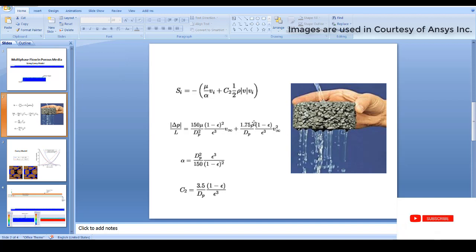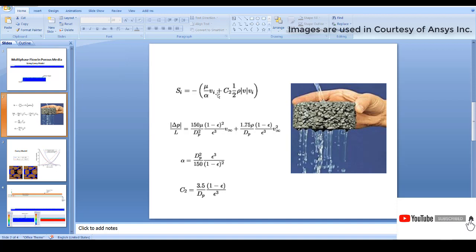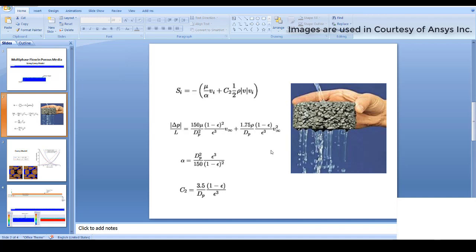When considering the velocity vi, there are two types: superficial velocity and actual velocity. With superficial velocity, we consider the velocity just before entering the porous media rather than inside it. With actual velocity, we consider the velocity that occurs inside the porous media. These two velocity types are used when solving the source terms, and you have the independence to select which velocity you want to simulate.